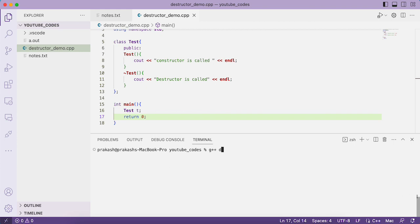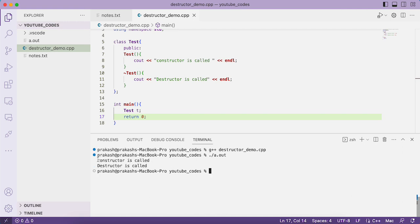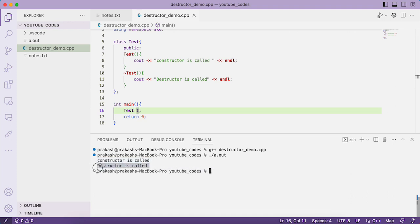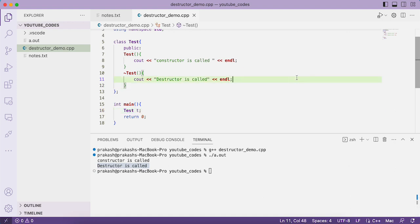We compile with: g++ destructor.cpp, then run ./a.out. The output shows 'Constructor is called' when the object is created, and 'Destructor is called' when the object goes out of scope. This confirms the concept of destructor in C++ object-oriented programming. If you have any questions, please mention them in the comment section.